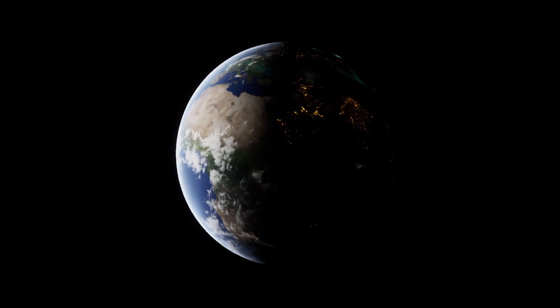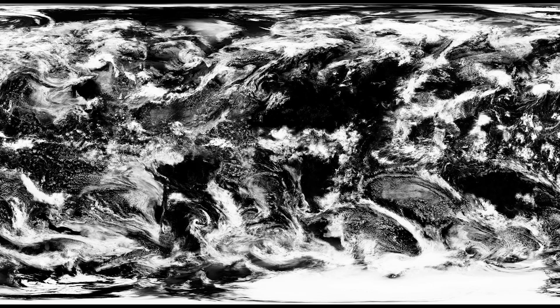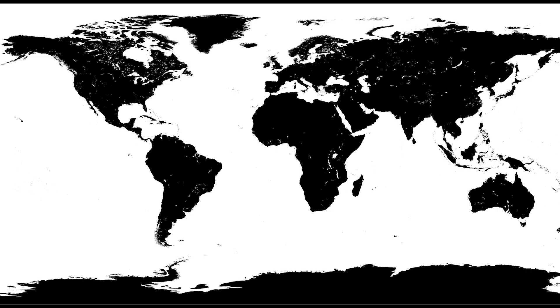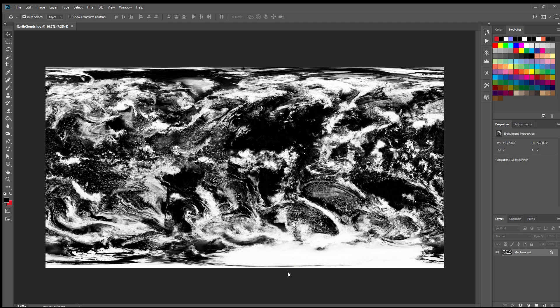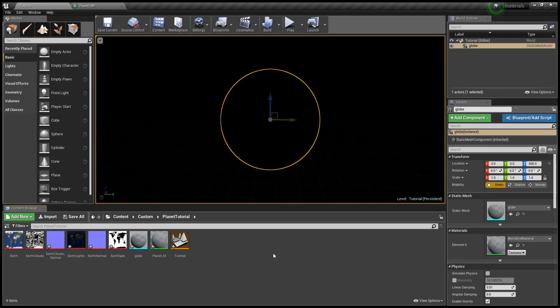Today we're going to be making a planet shader in Unreal Engine 4. For this project we're going to need a diffuse map of the planet, the clouds, the lights, a spec map, a normal map, and a normal map for the clouds. All textures will be provided in the link below, except for the cloud normal map — for that you go into Photoshop with the cloud diffuse and go into Filter > 3D > Normal Bump. We also need a sphere with a higher poly count, so you'll need to make one in 3ds Max, Maya, or Blender.